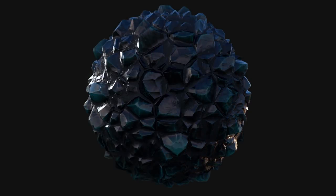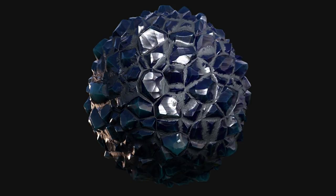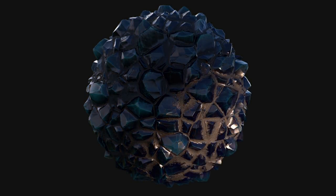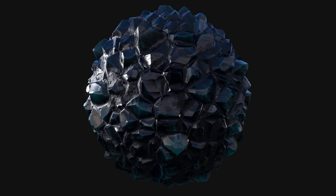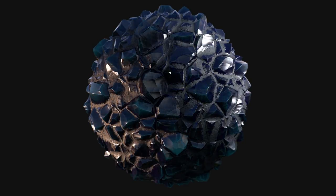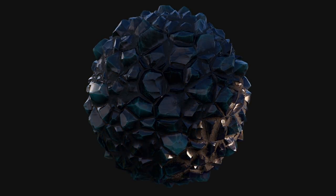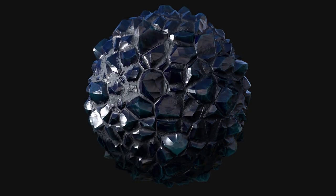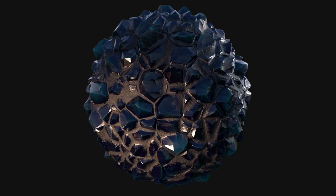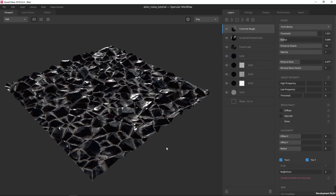Hey guys, thanks for checking out another video here at Quixel. My name is Galen and today we're going to be covering a quick breakdown of this material that I recently made inside of Mixer. We're going to be rolling through some of the different layers and approaching this mix, looking at some of the different procedural aspects that I included on top of layering some very basic scans to give me this final result.